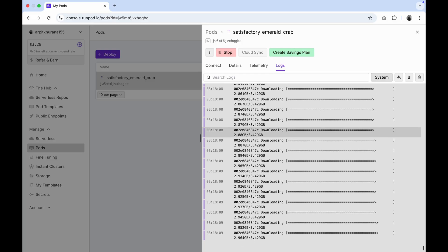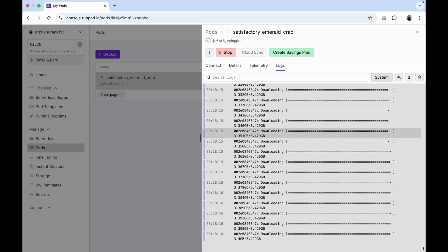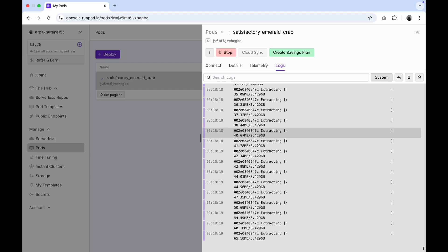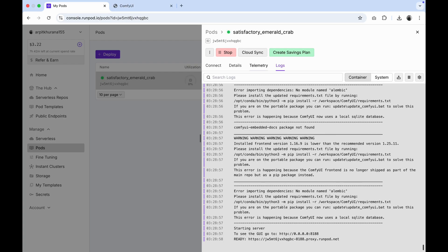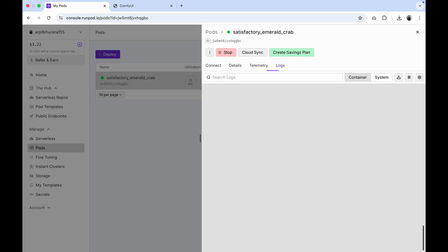After the initial setup, if you restart the pod later, it will take less than 5 minutes to get back up. Hosting the pod for a month will cost you less than a dollar. So it's quite affordable. You can check telemetry for uptime to track time and data usage. When the volume usage reaches about 30 GB,